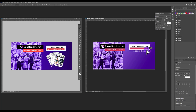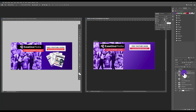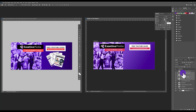Move the URL text into place and adjust the size. To align all the CTA elements, go to the Layers panel and select all the relevant layers while holding Ctrl. Then go to Layer > Align > Horizontal Centers to automatically center everything. Use the keyboard arrows for any final micro adjustments.